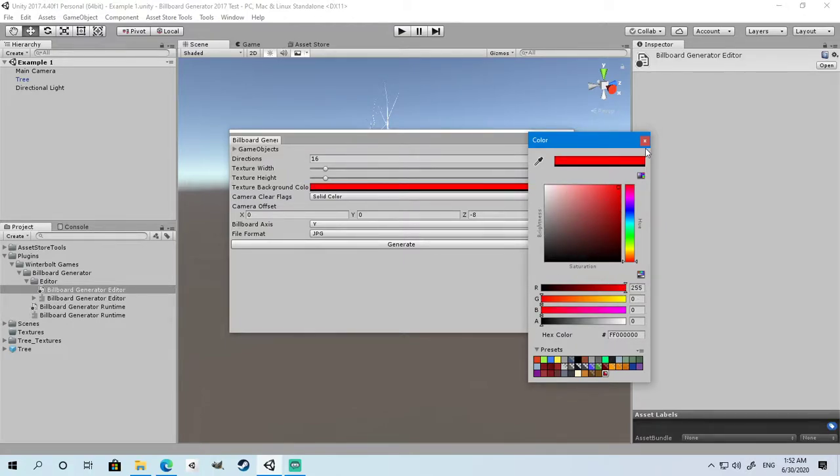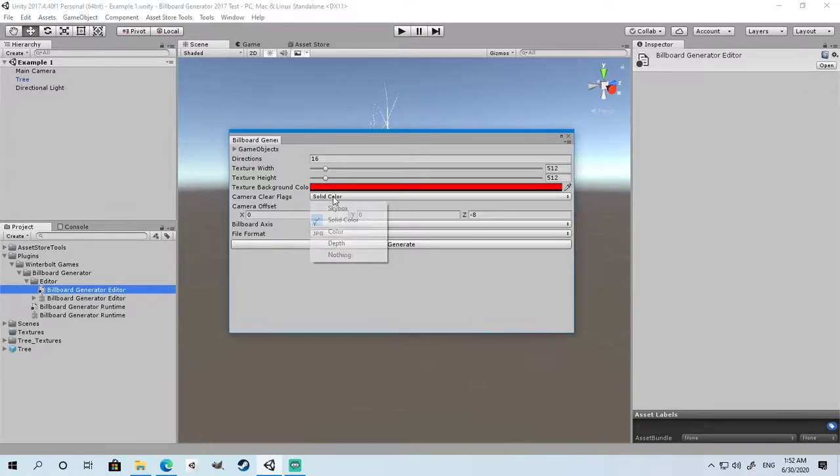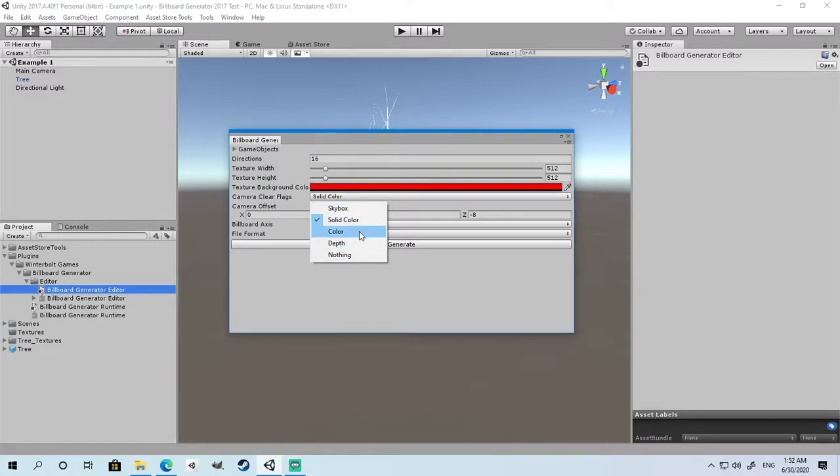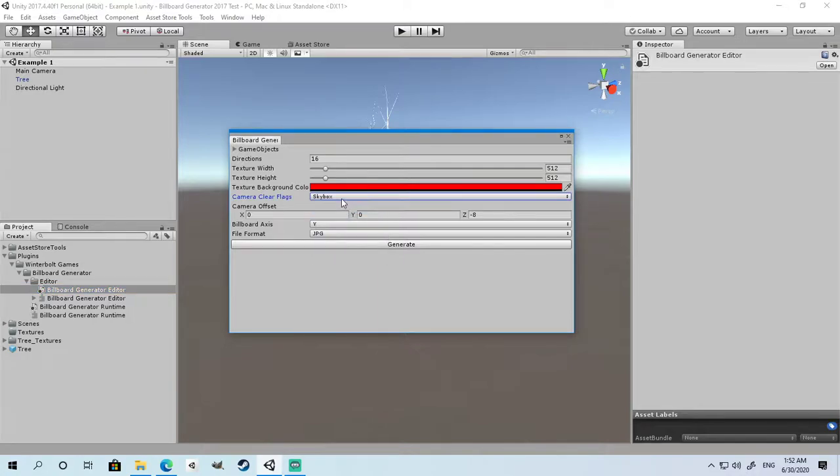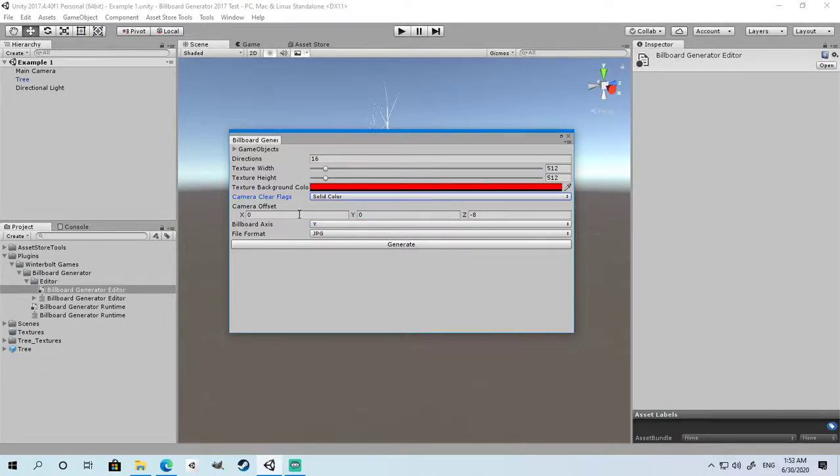The clear flags are the billboard camera's clear flags. You might want to render the skybox, or you might not. You might want to render depth only. In this tutorial, we're going to use solid color. The camera offset is how far or close the camera will be to the object when generating the billboards.